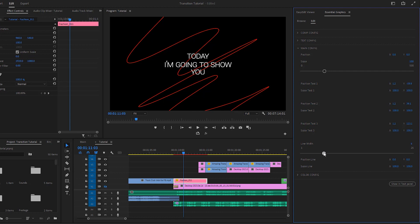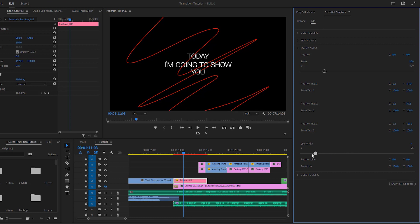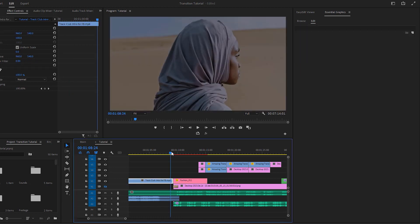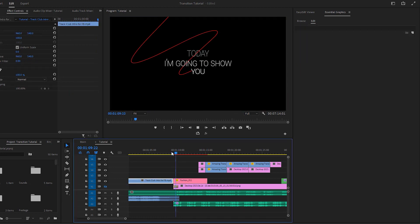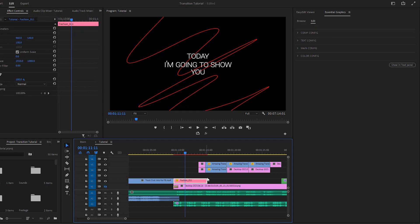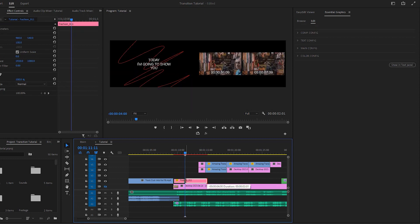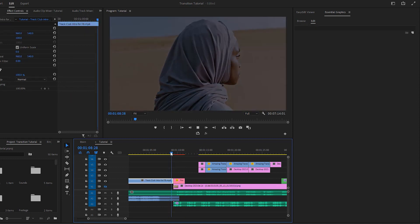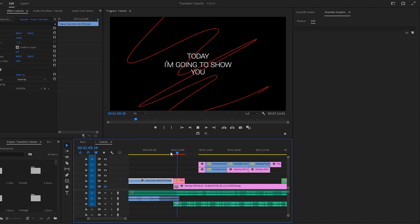You can also change the line width if you want. Additionally, in the color configuration, you have the options to change the color of the line and the text. Let's review our final animation. If necessary, you can adjust the duration of the animation.